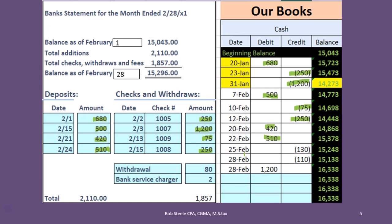Bank errors do happen but the bank is pretty good, so they don't often make an error. What happens a lot more often is that there are transactions on the bank that we have to record — like these two transactions, the 80 and the 2.80. For example, we may have taken a withdrawal and never recorded it, so it reduced our checking account on the bank's side but not on our side. Similarly, bank charges like buying checks or a non-sufficient fund charge will just be taken out of our account, and we won't know about it until we get the bank statement showing, say, two dollars in service charges that we need to reduce from our side.